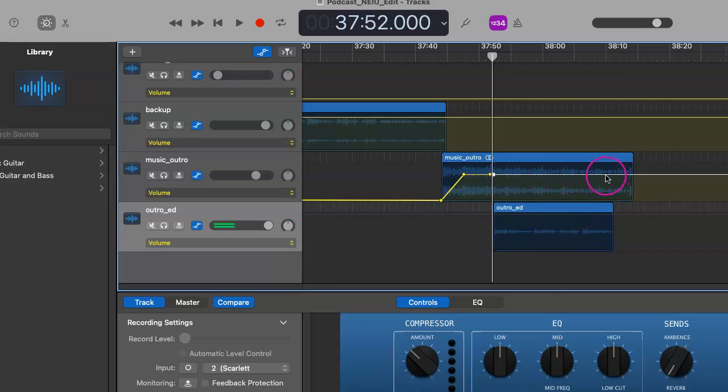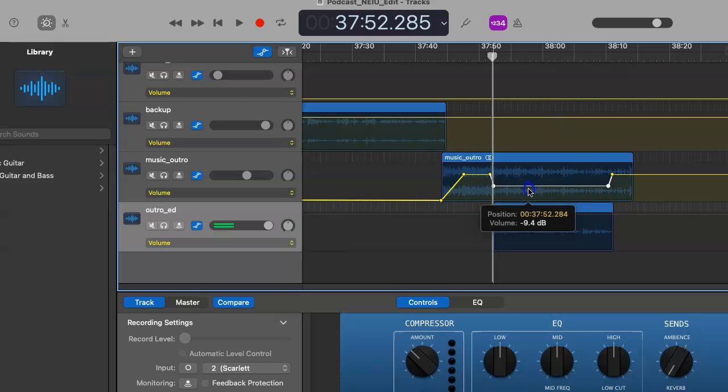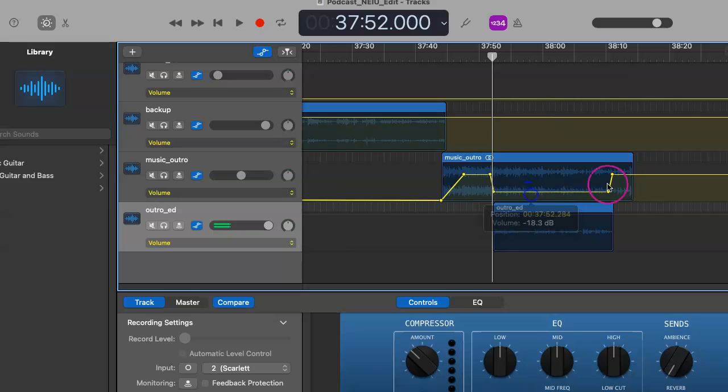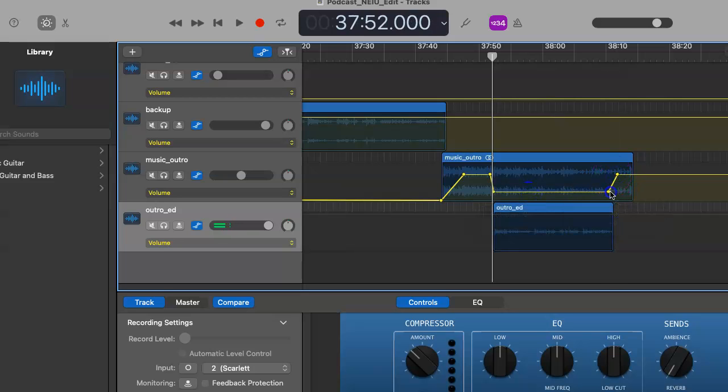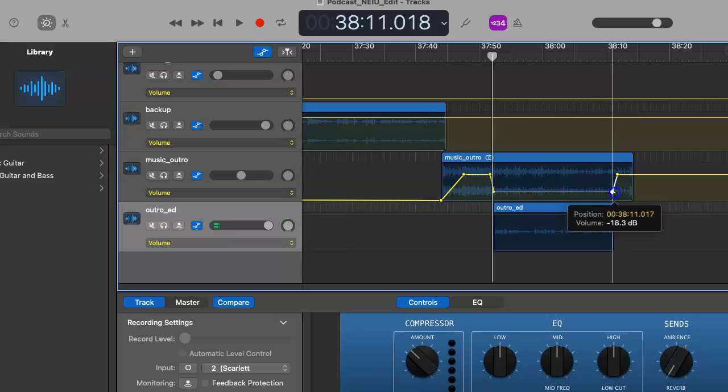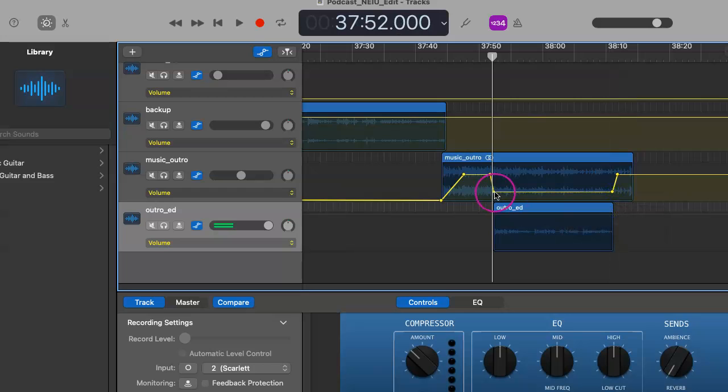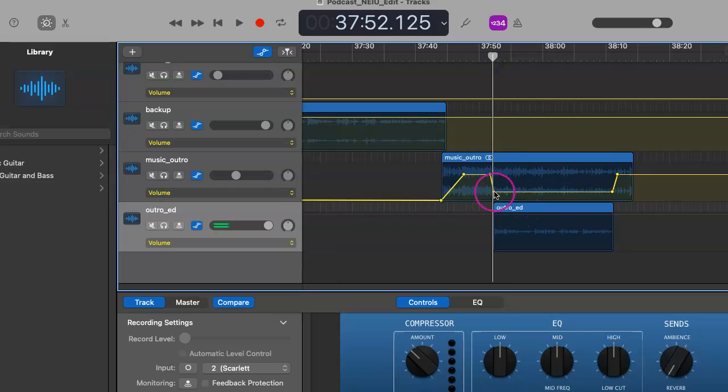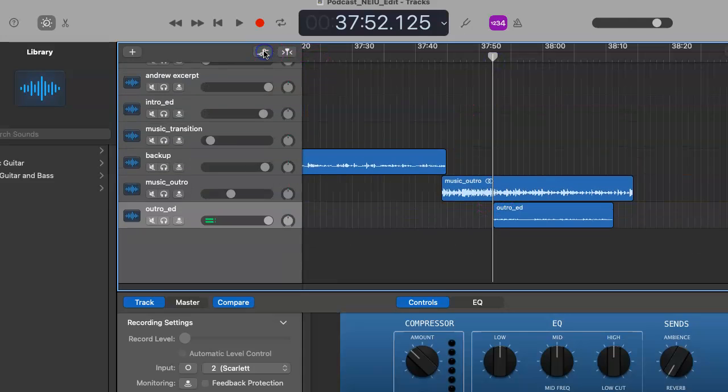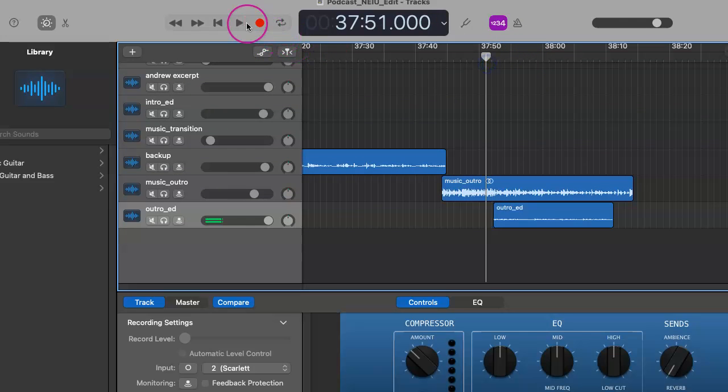But we also want to turn the music outro down while this outro is playing. So we're going to do that by once again creating two dots on each side of the file. And now it's going to get way quieter for a while. You can kind of match up the dots to the outro ed file here. Let's give that a quick listen.